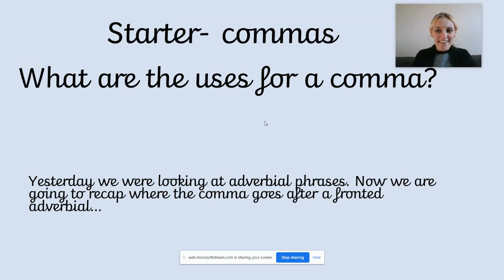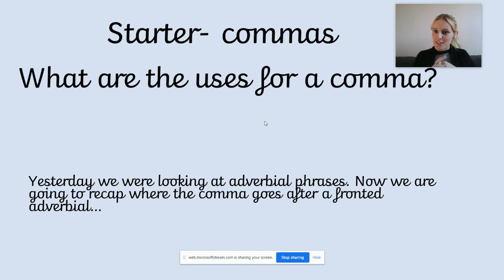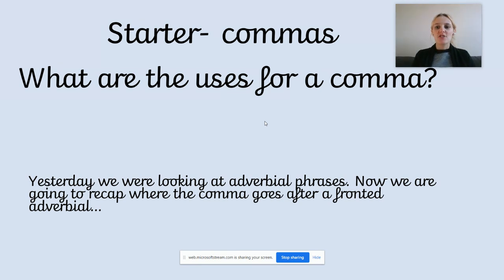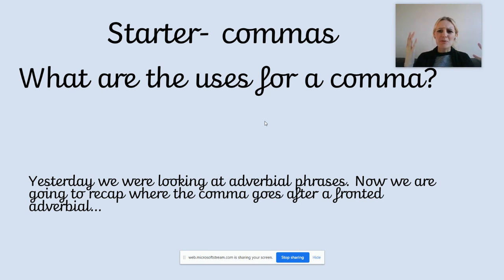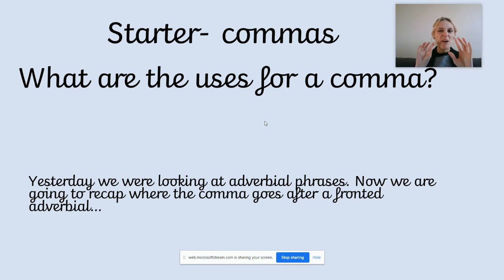Okay, hello again for our English lesson. You ready for your starter? We are looking at commas. They look a little bit like that - they sit on the line, they're a little dash. Now, what are commas used for? Why do we use commas? Have a quick think about a couple of reasons.